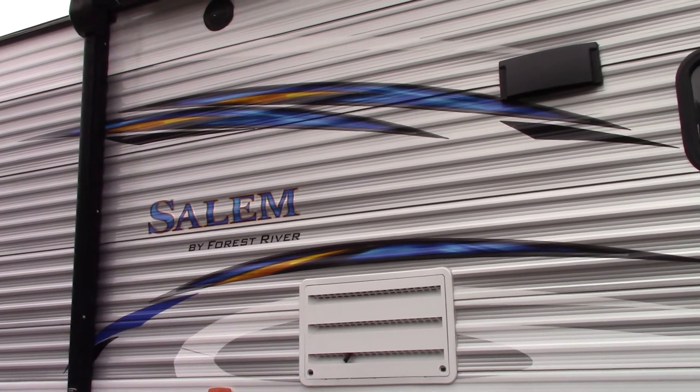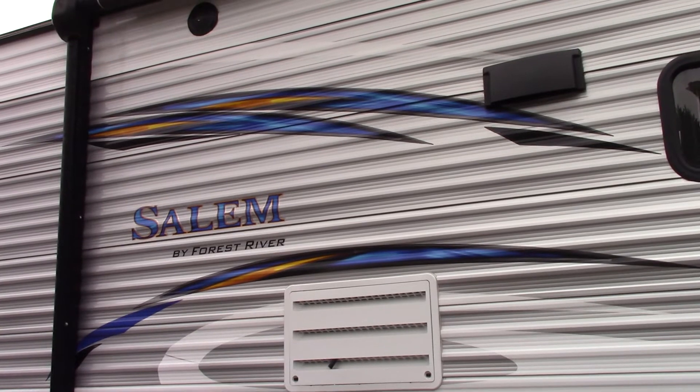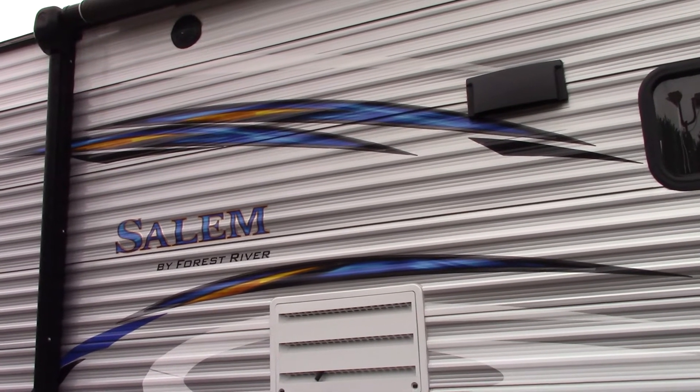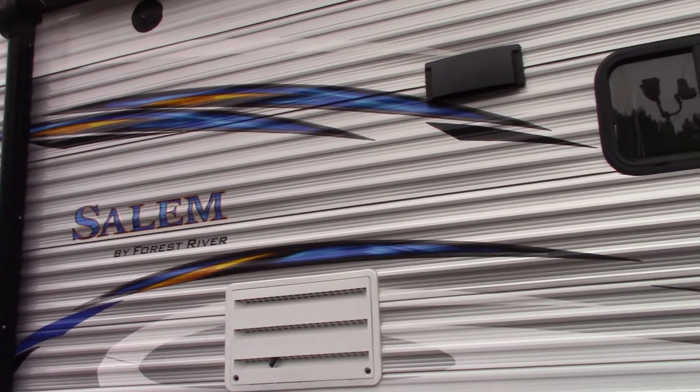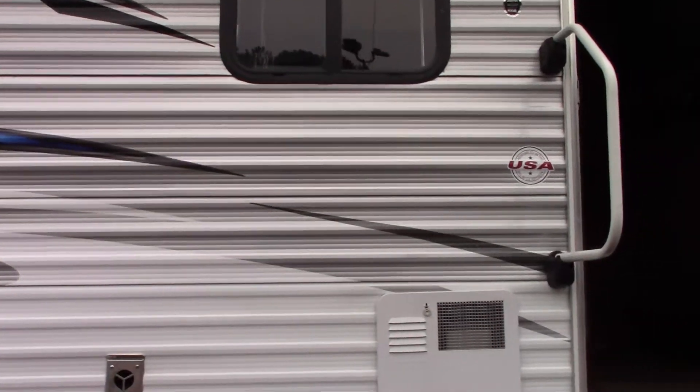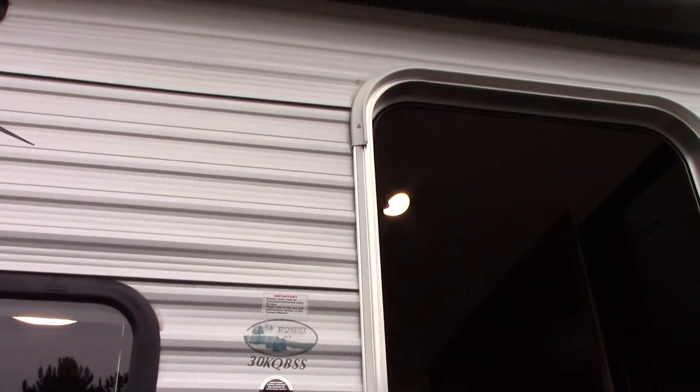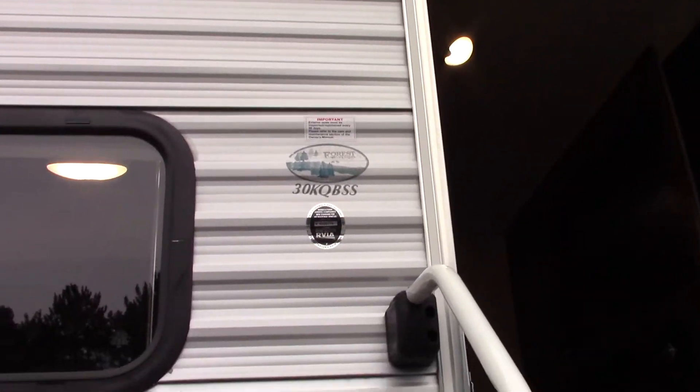This is Carl at National RV Detroit and I'm going to walk you through this 2017 Salem Model 30 KQBSS.